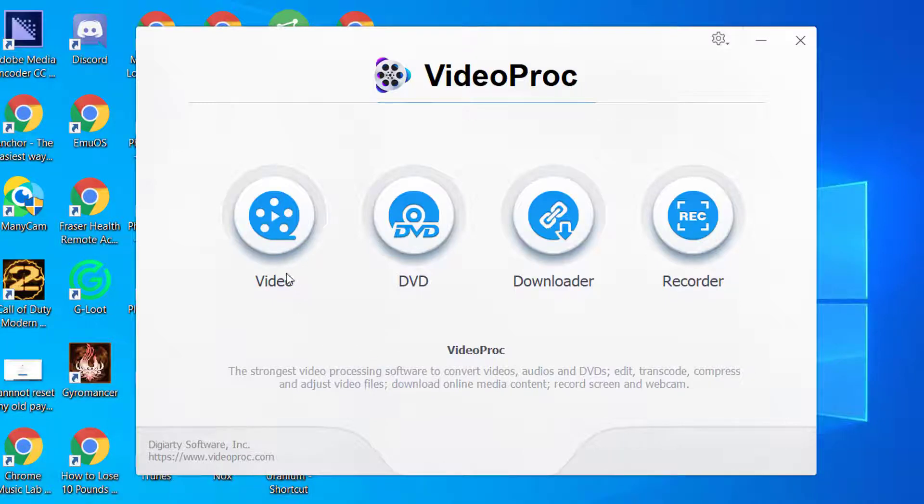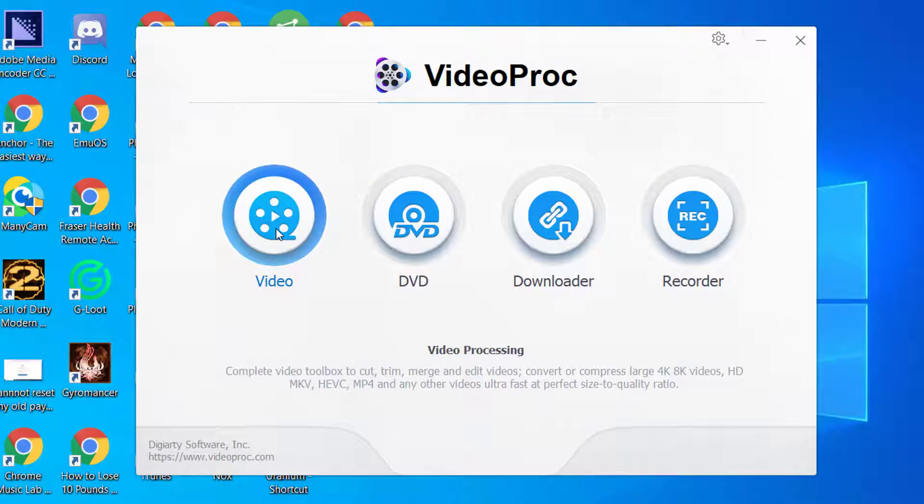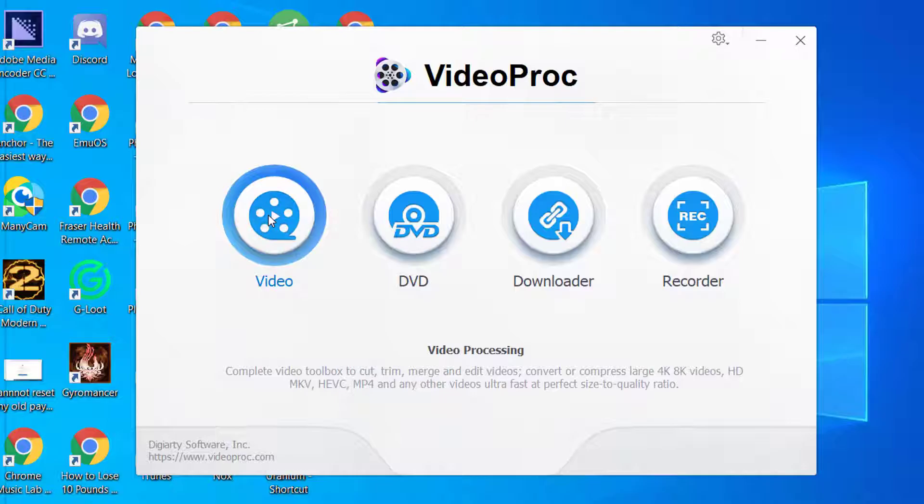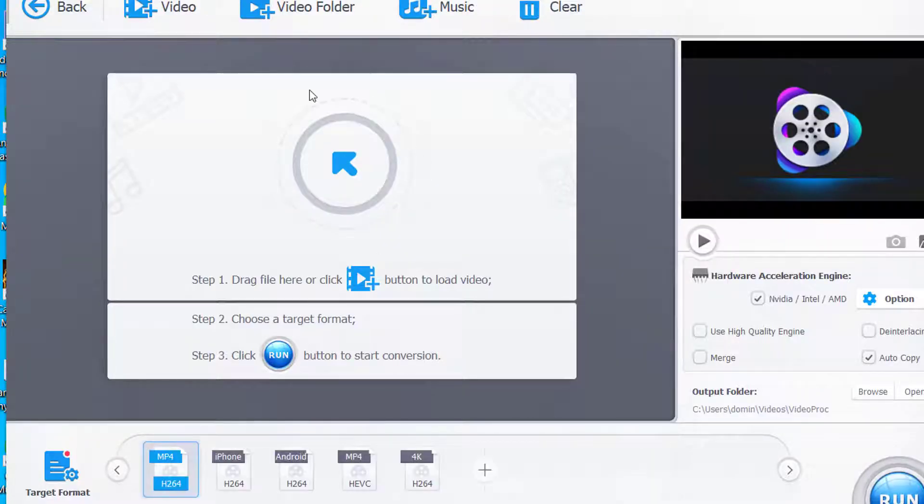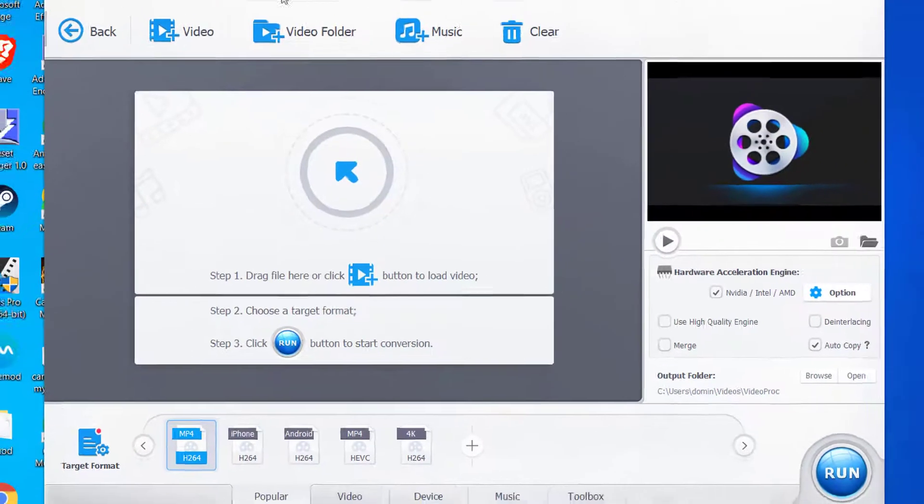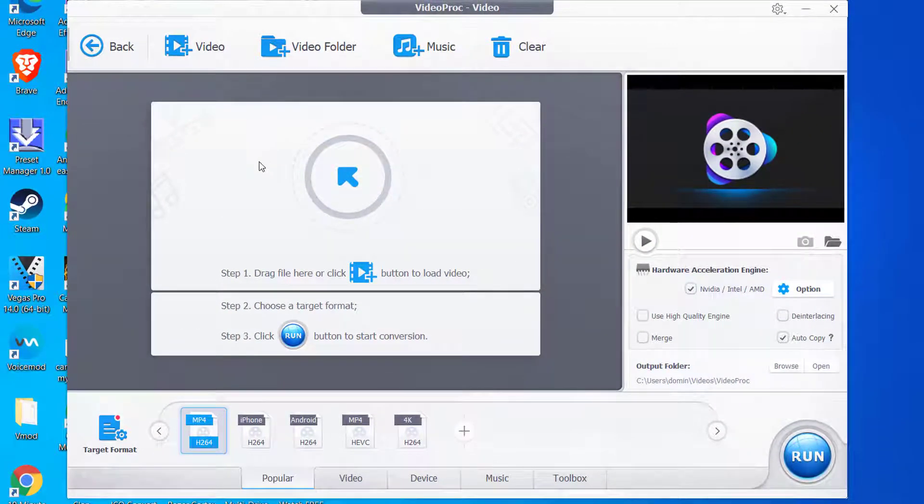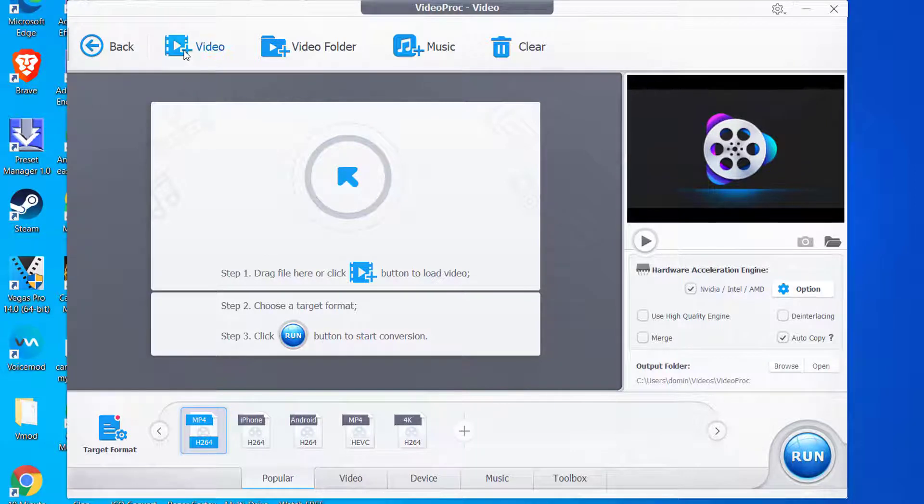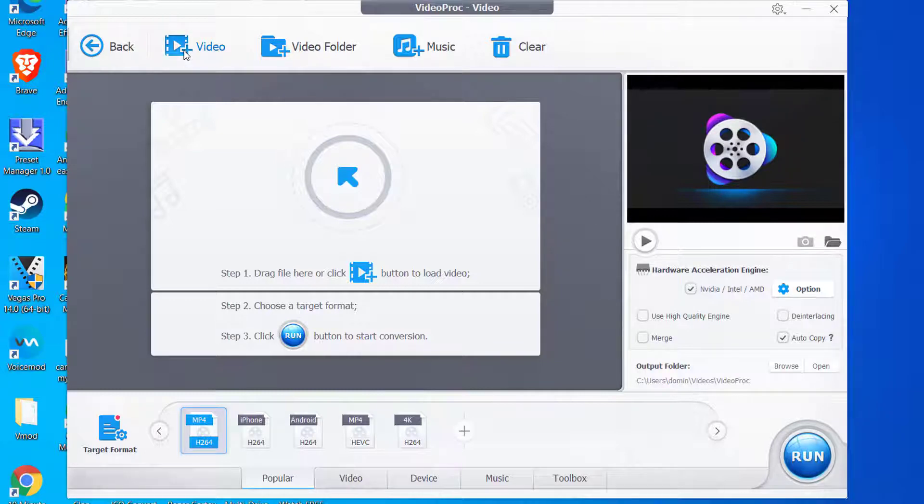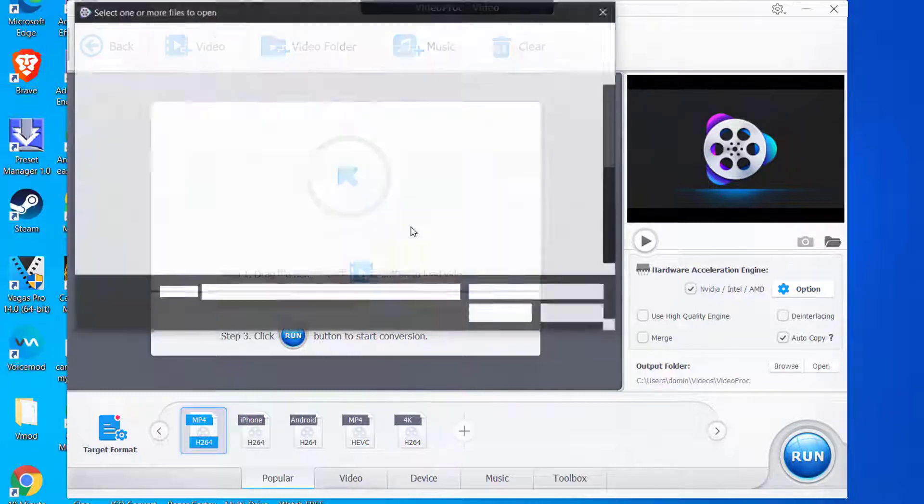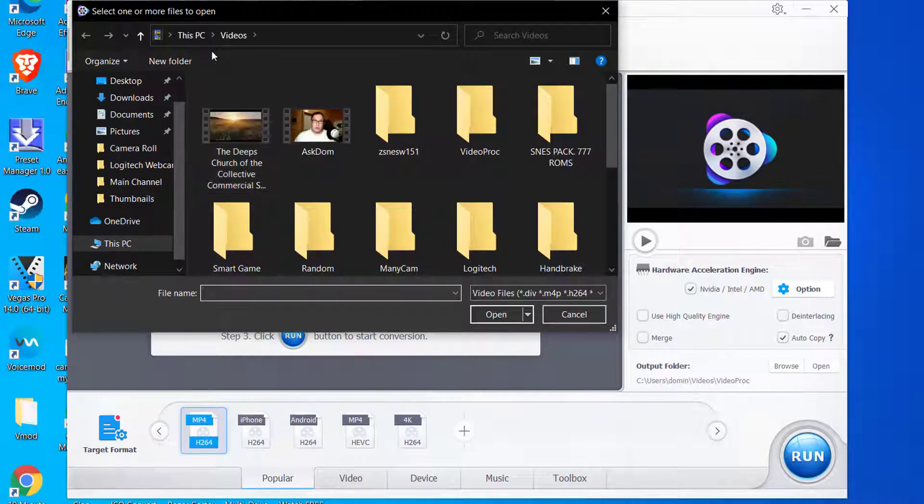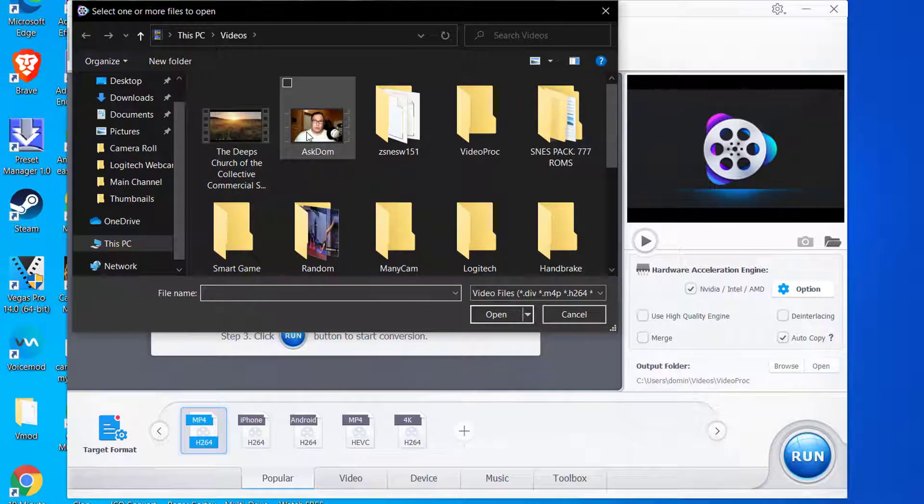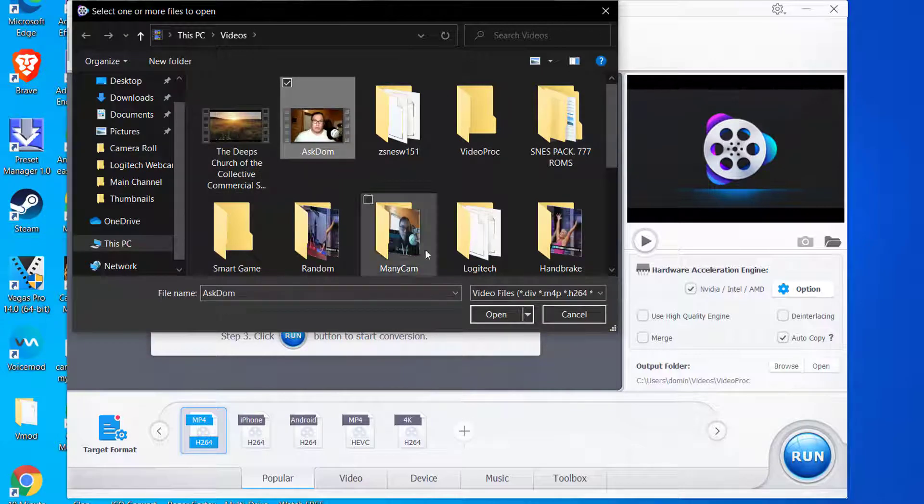First off, we're going to start by clicking Video Processing. This is a toolbox where you can cut, trim, merge videos, and convert them to 8K or 4K and different formats. We're going to click on this button right here, and it gives us our interface. What we're going to do is add a video here. This goes to Add Video File to List. We're going to use a sample video here and pick the one that I made yesterday.